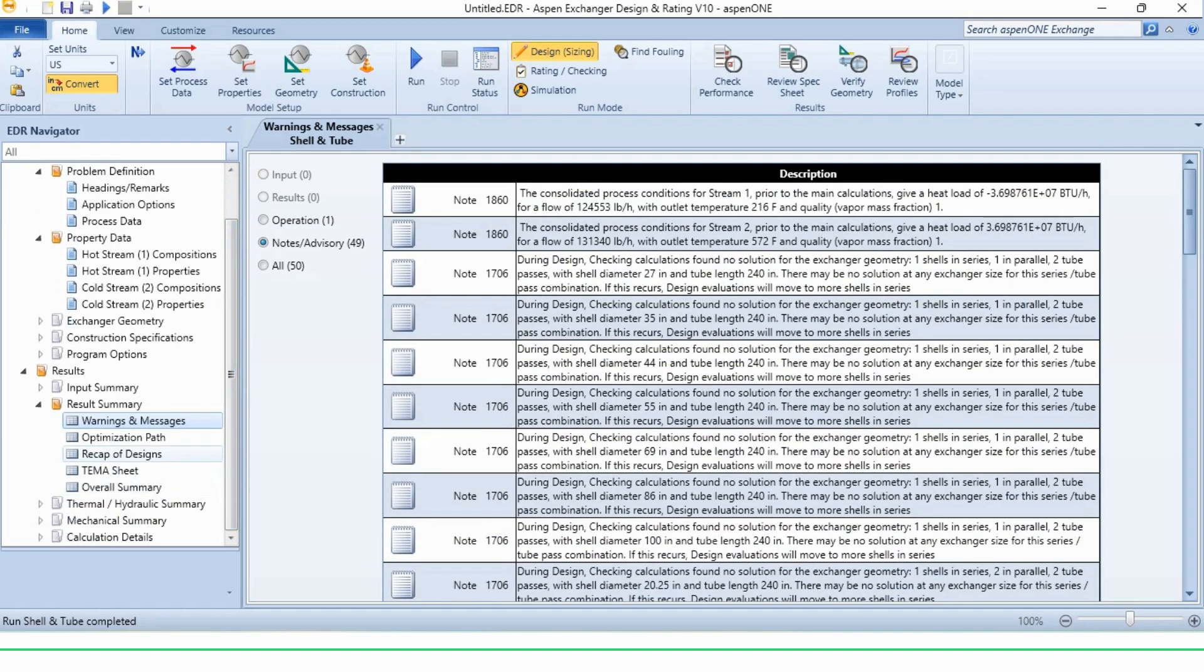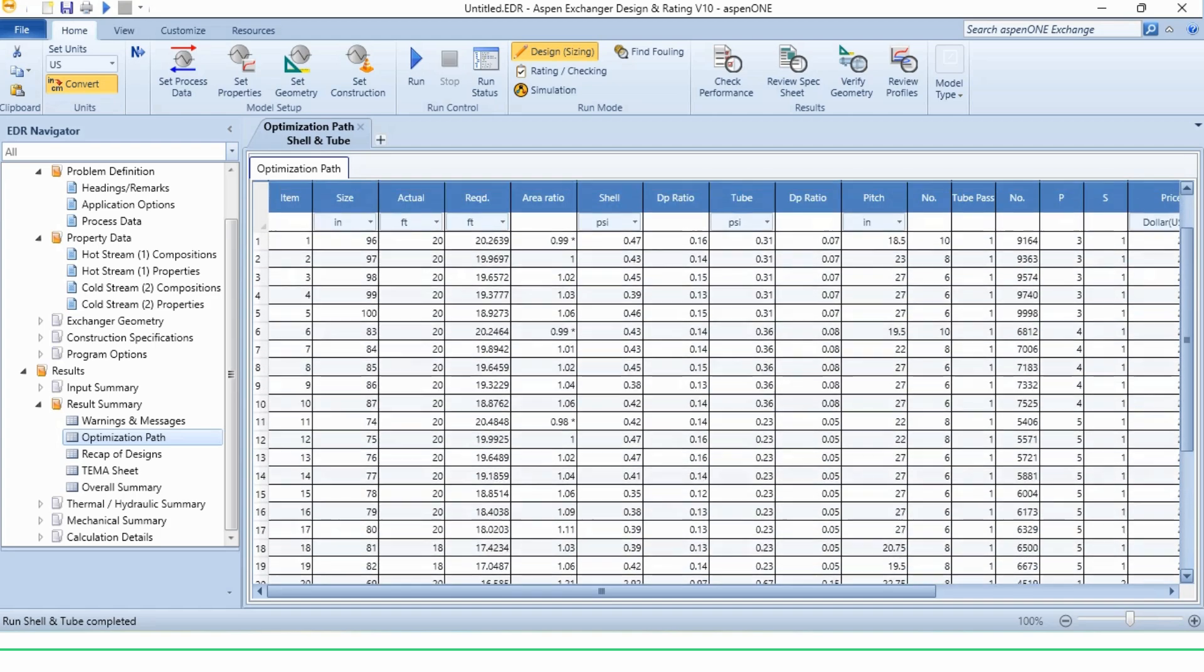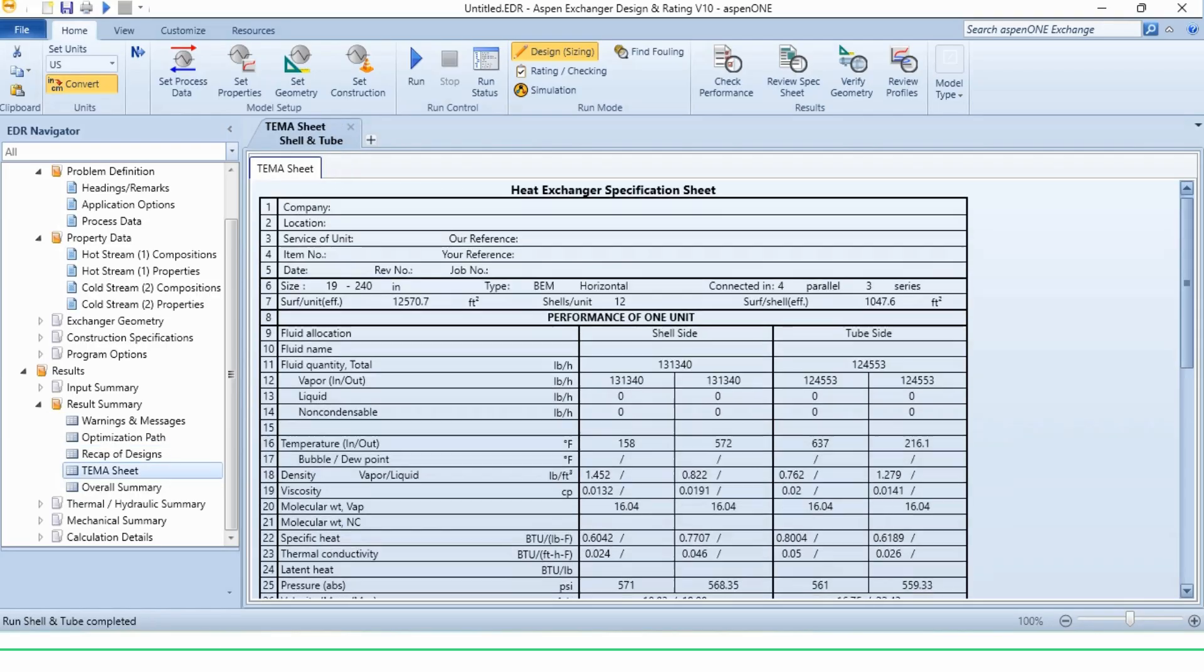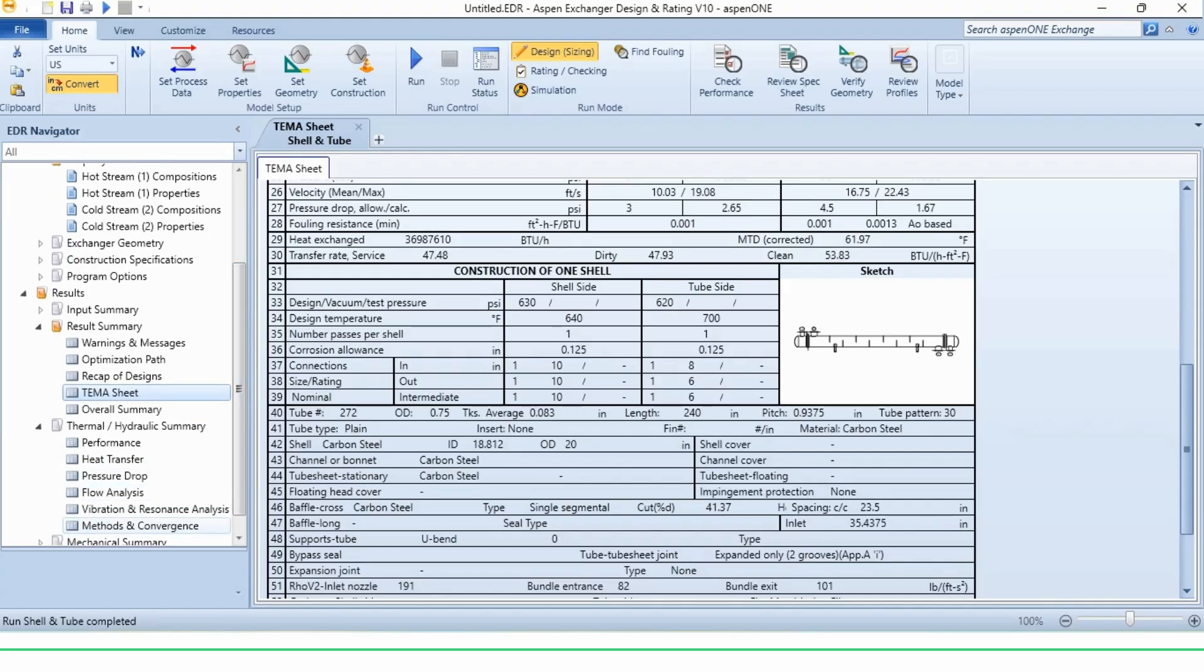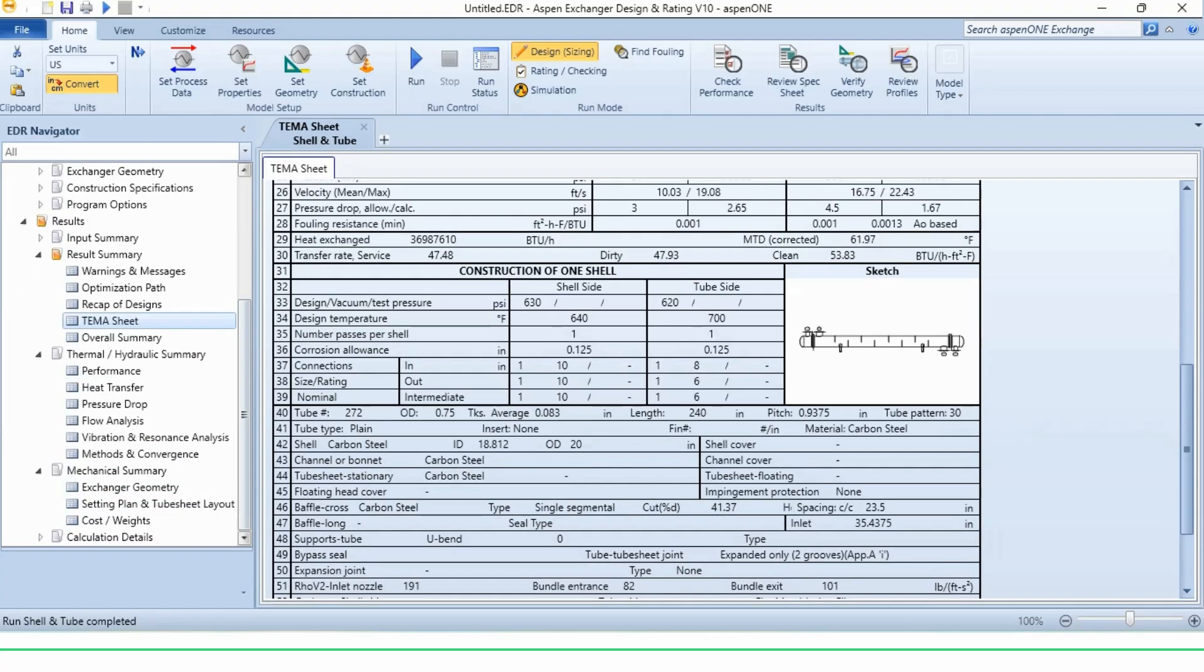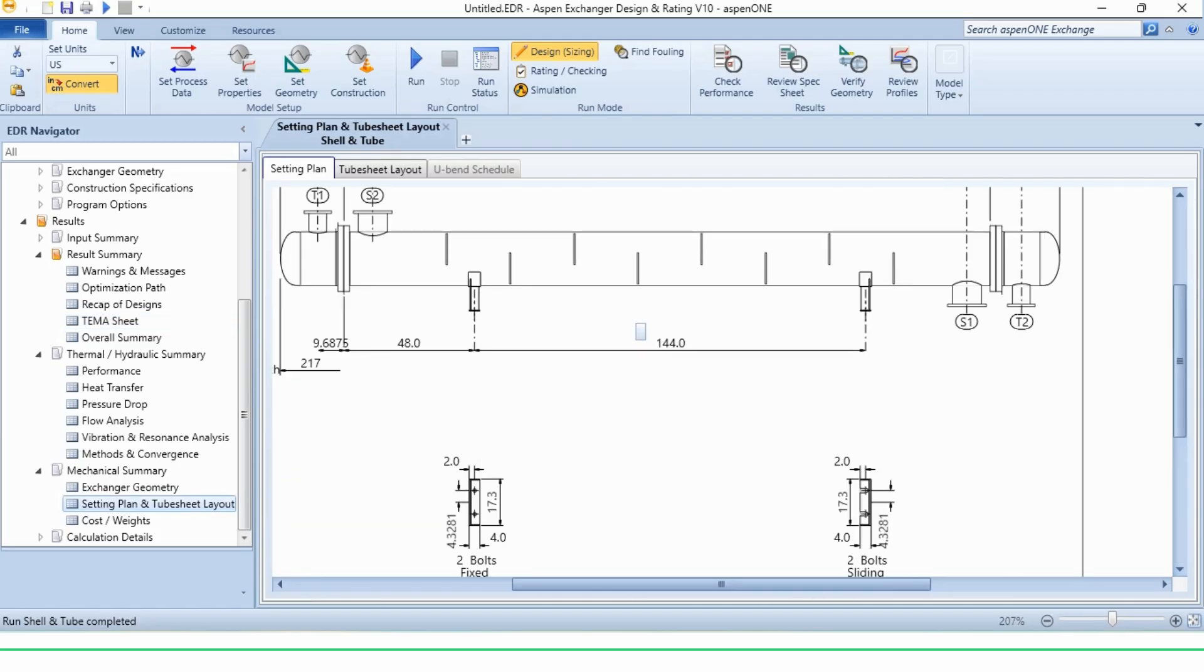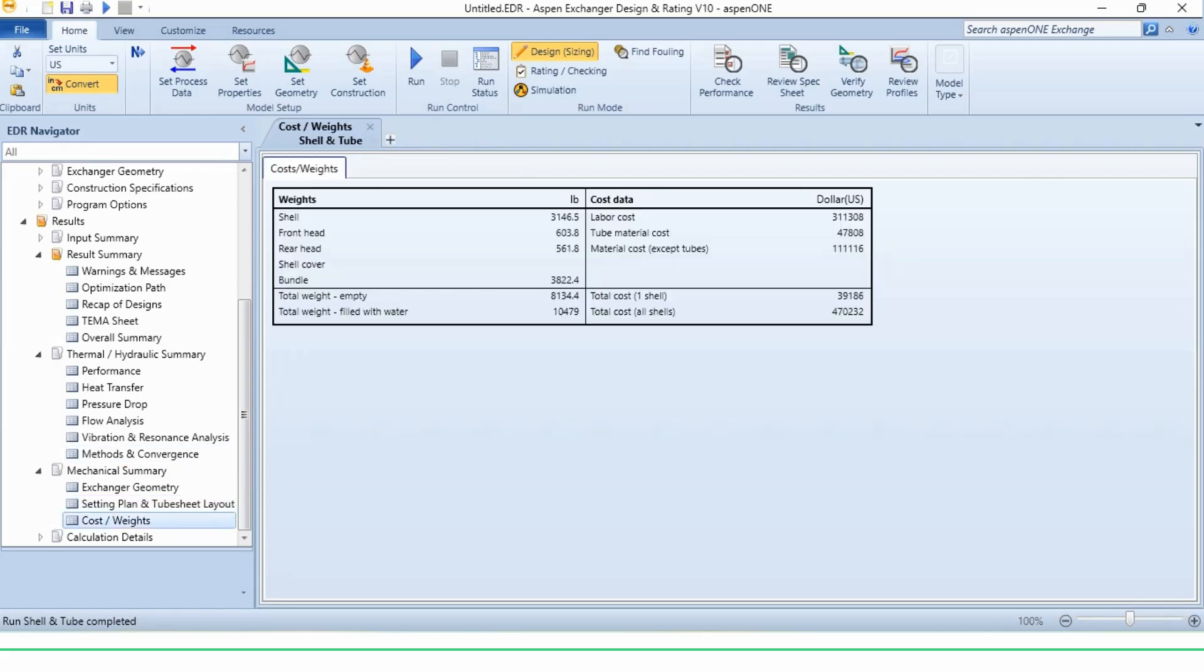If you go to the optimization path, then you can see that a total of 31 iterations have been run by Aspen. Then going to the recap of design, this is the overall design scheme. If you go to the TEMA sheet, then this is the overall TEMA sheet. If you go to the mechanical summary and in setting plan, you can see the heat exchanger, how it will be set up in real time. And this is the tube sheet layout. And the cost of the system is presented overall.